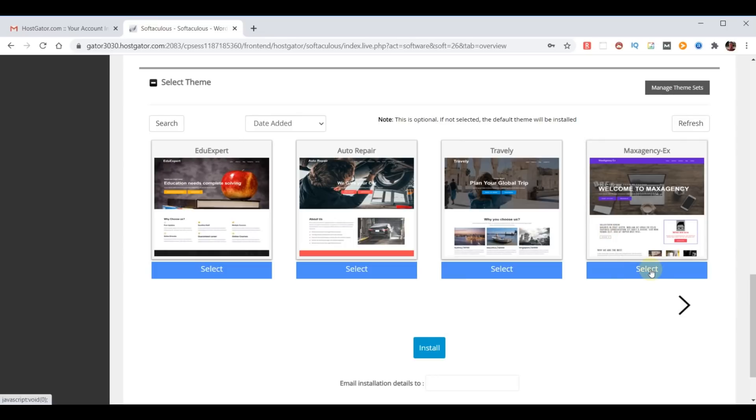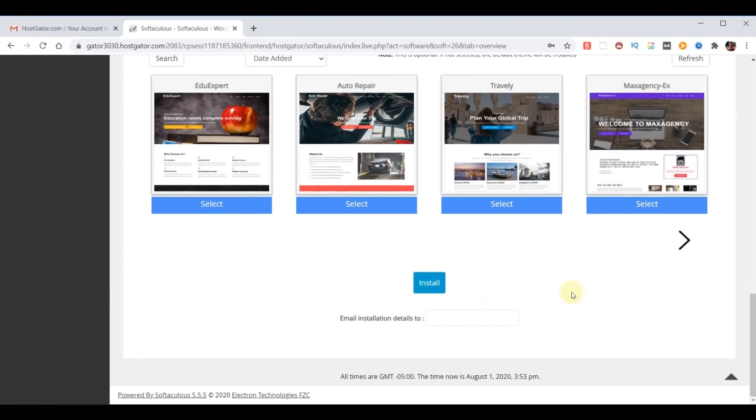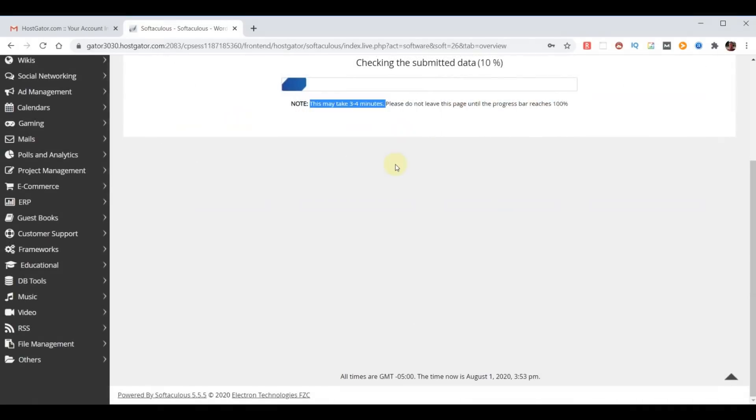When the installation is complete, where do we want it to send details to? I'll use the same email address. And now I can click install. This says that it could take three to four minutes. I found it doesn't take really that long at all.